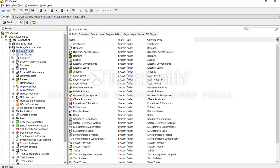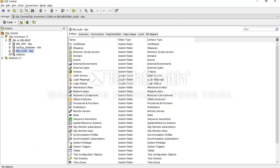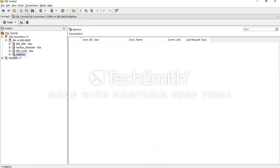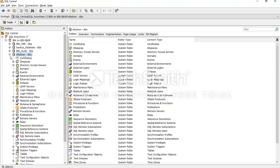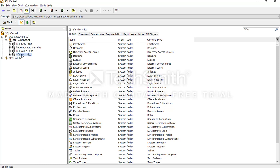Now we have connected to the third database. You can also connect to the last one — and you can see that all four databases are now connected. We are in connection mode.